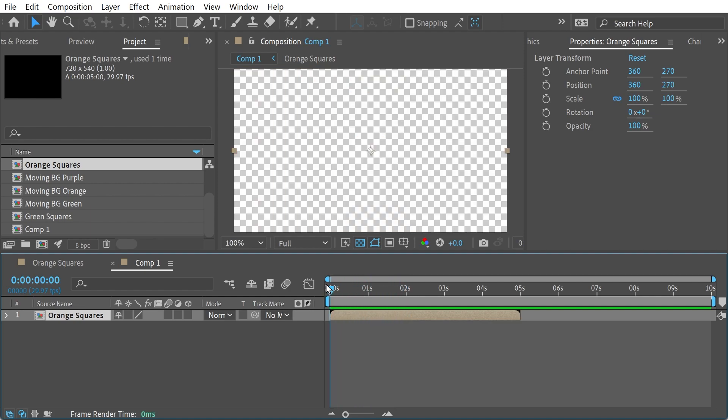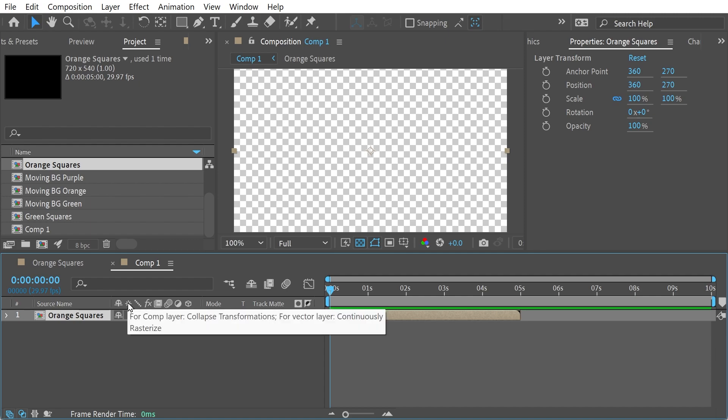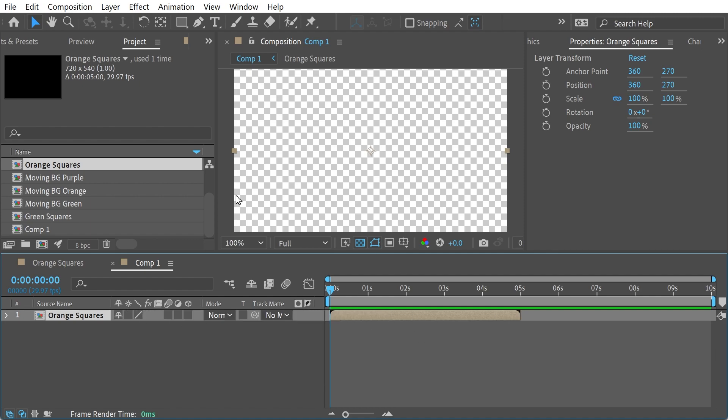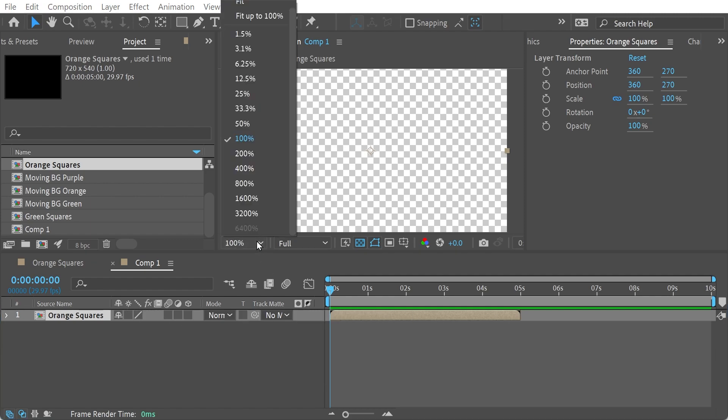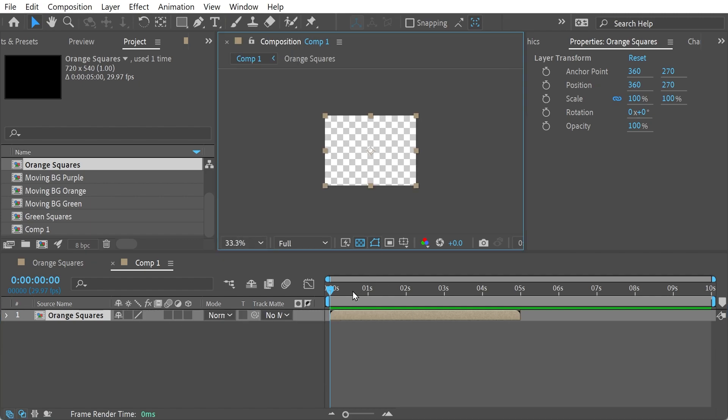But what I want to show is how this button here, the collapse transformations button, is actually going to work. Because if we go a bit smaller here, you'll see why you might actually want to use it.